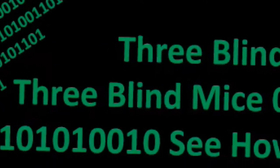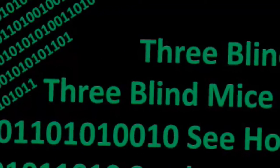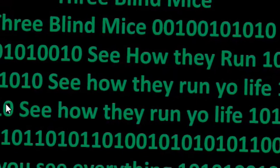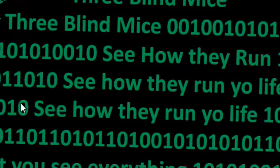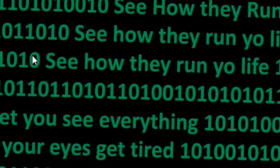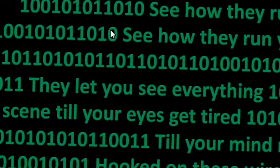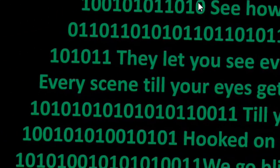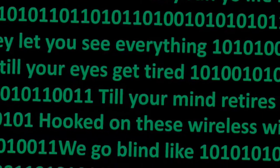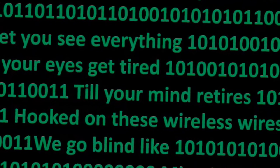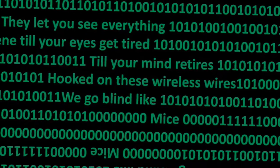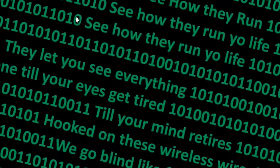Three blind mice, three blind mice, see how they run, see how they run your life, see how they run your life. They let you see everything, every scene, till your eyes get tired, till your mind retire, hooked on this wire, this wire.